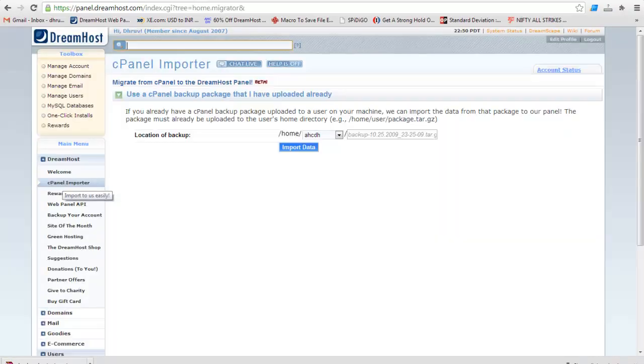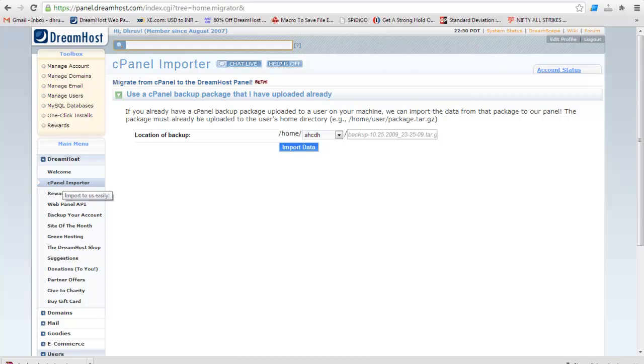Before we start importing data from cPanel, you must have a backup file taken from cPanel and uploaded to the user where you want to import the data. For this demo purpose, I will use the user hcdh. I have uploaded the backup file named backup.r.gz.